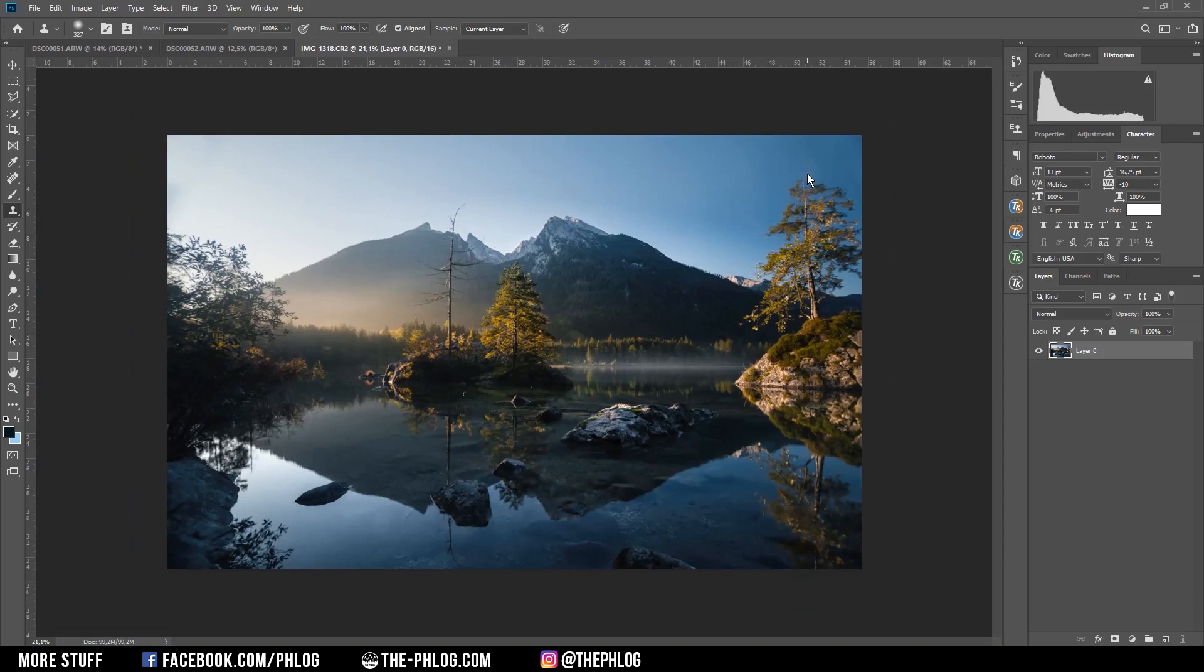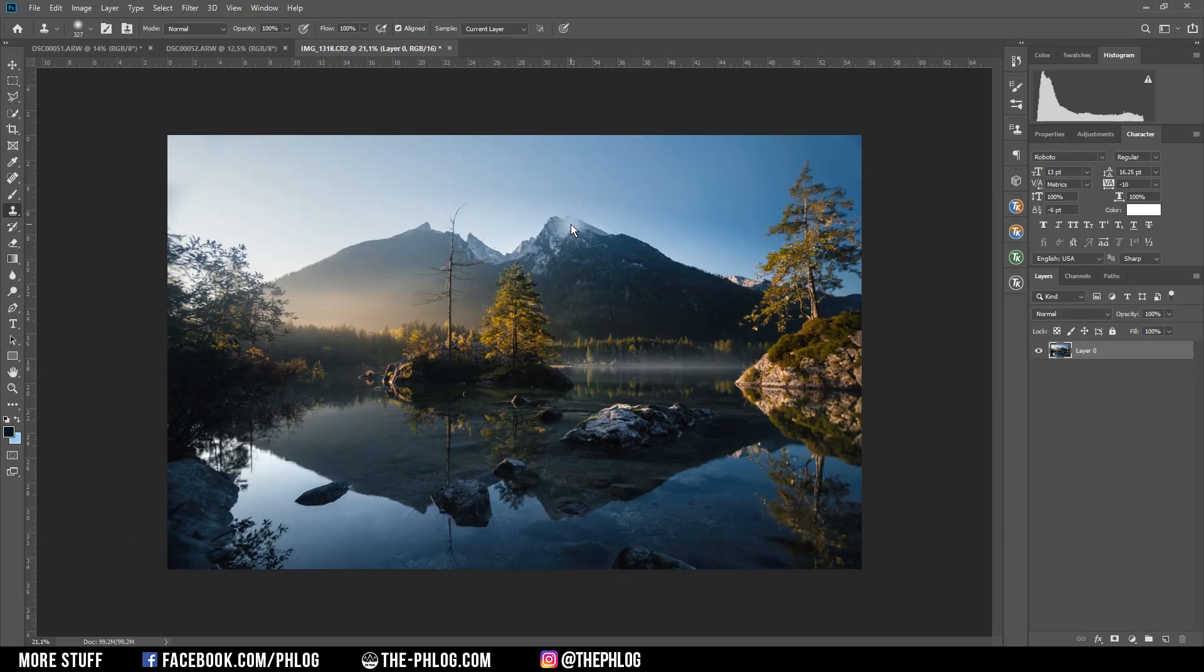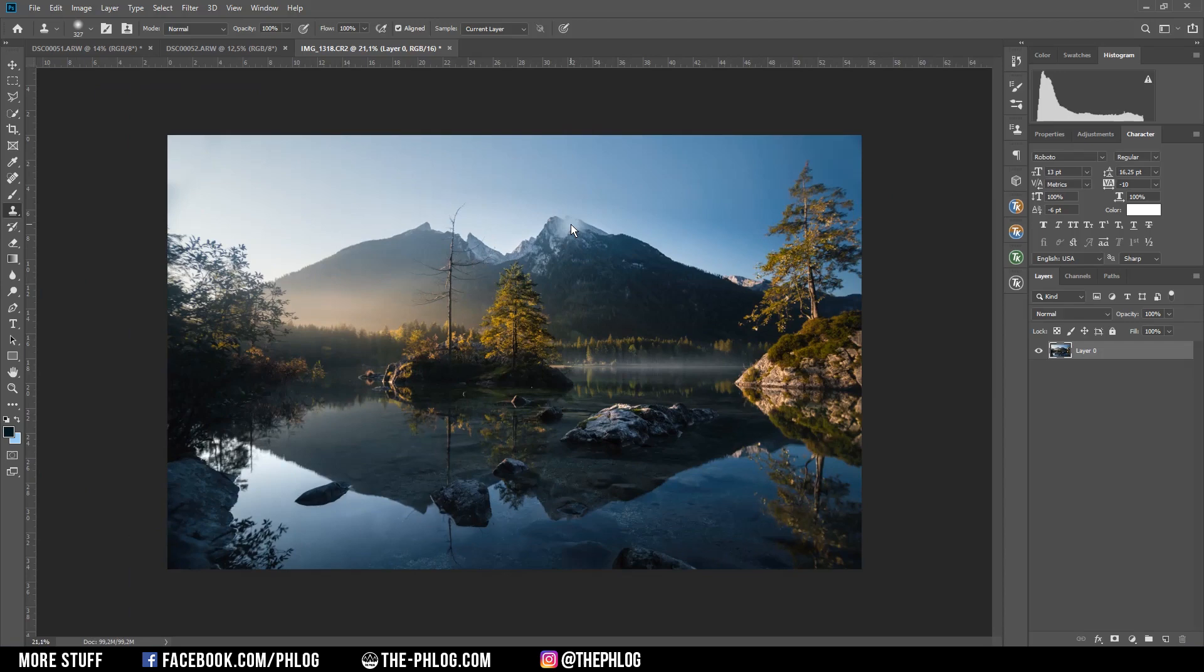All right, and that's it for editing this sunrise mountain landscape from the Hintersee in Berchtesgaden. So I hope this was a helpful and interesting video. If you have any questions regarding the editing, then please let me know in the comments and thank you very much for watching this video.